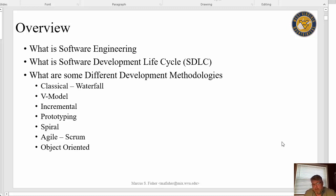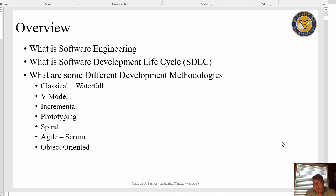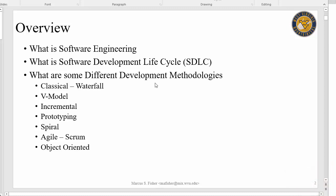And then, what are some different development methodologies? It depends on where you go to work. The organization is going to implement the software development life cycle differently relative to where you work, and that'll be dependent upon the types of systems and software that they're building. So my strategy is the first video we're going to talk about today is just what is software engineering. Then we'll have a video for what is the SDLC, and then what are the different development methodologies.